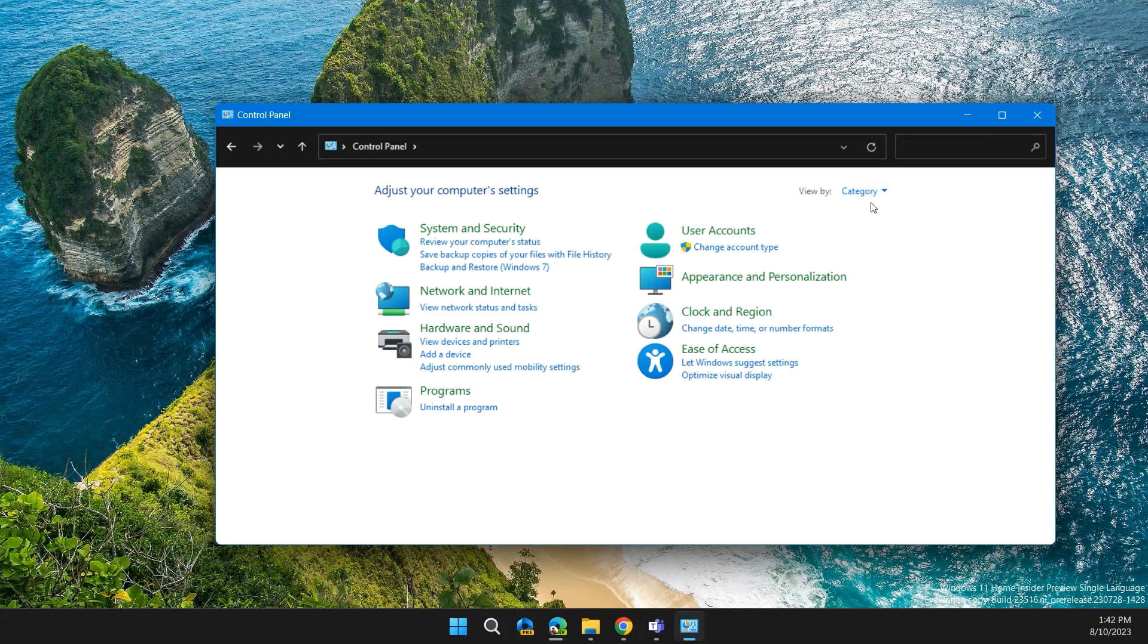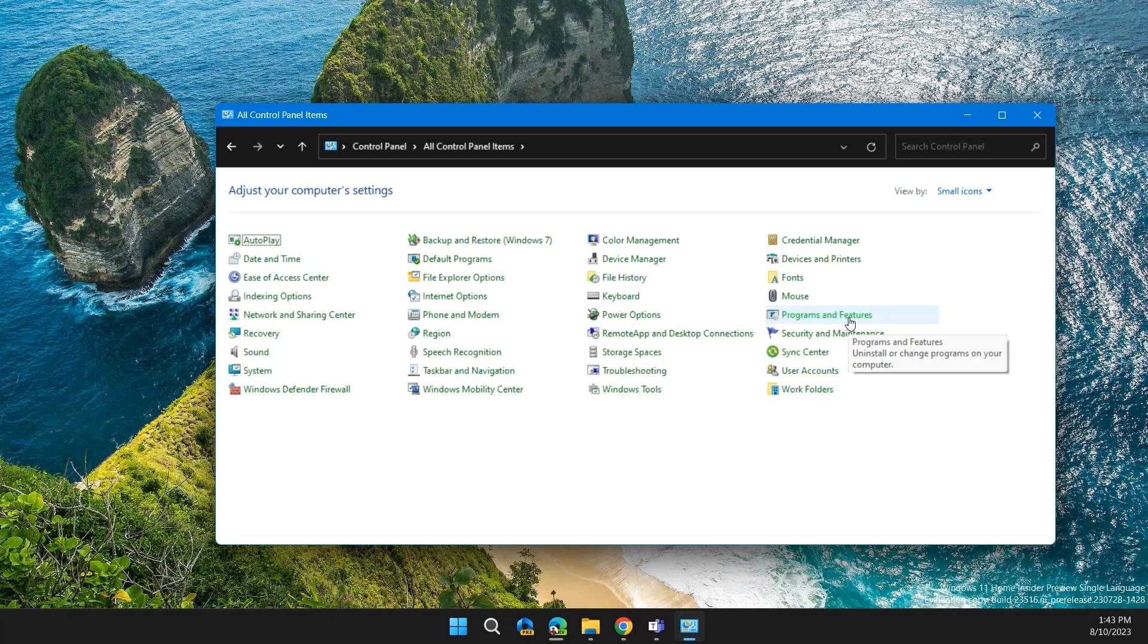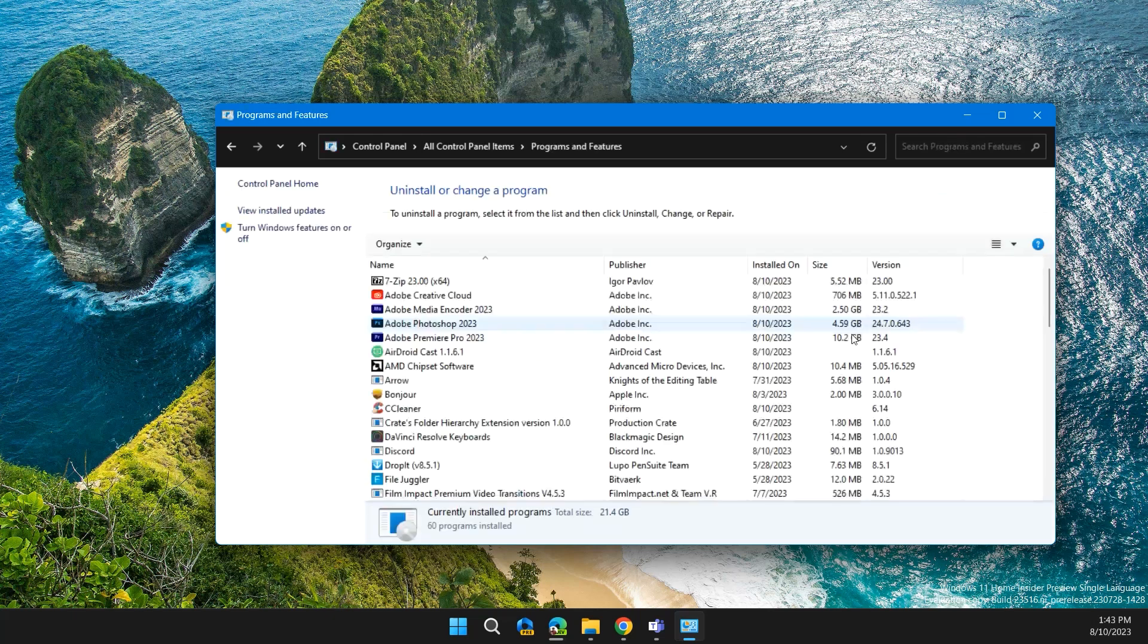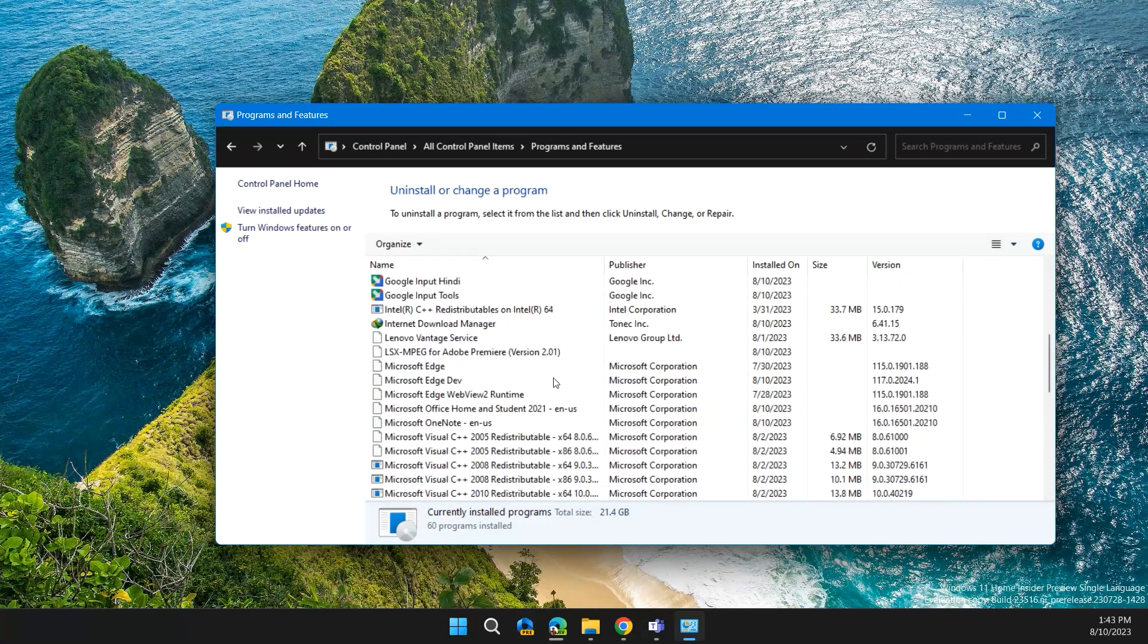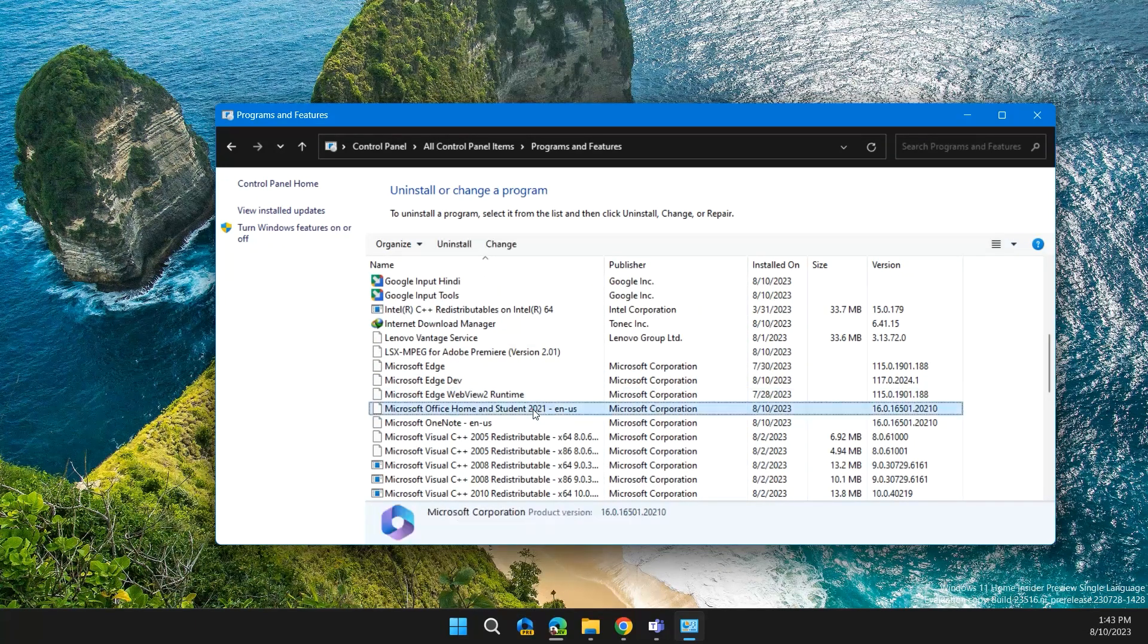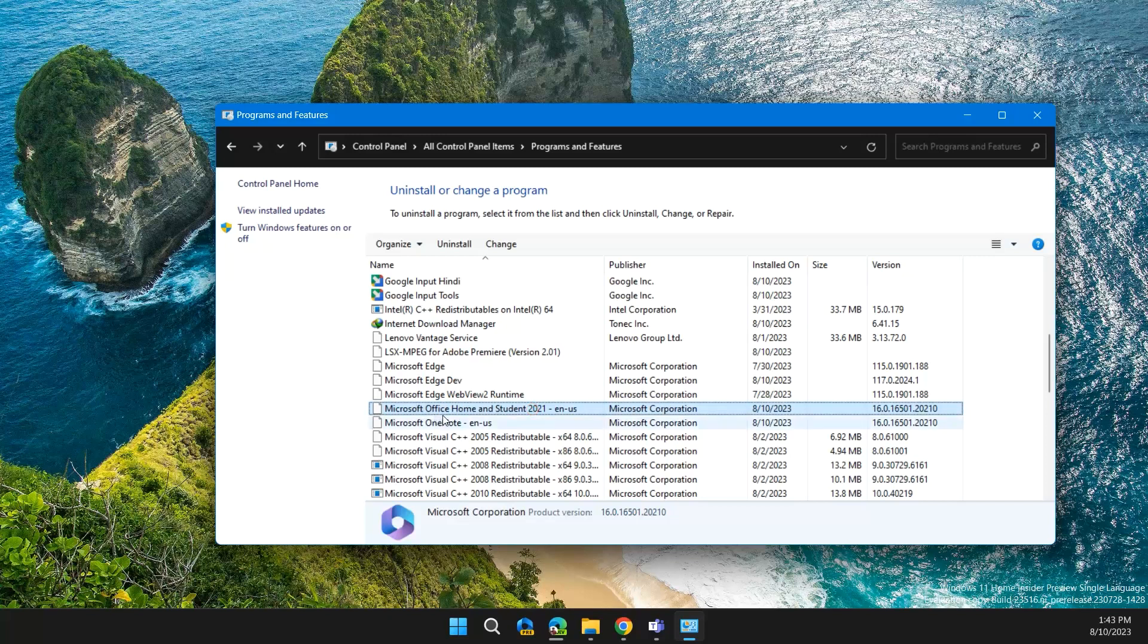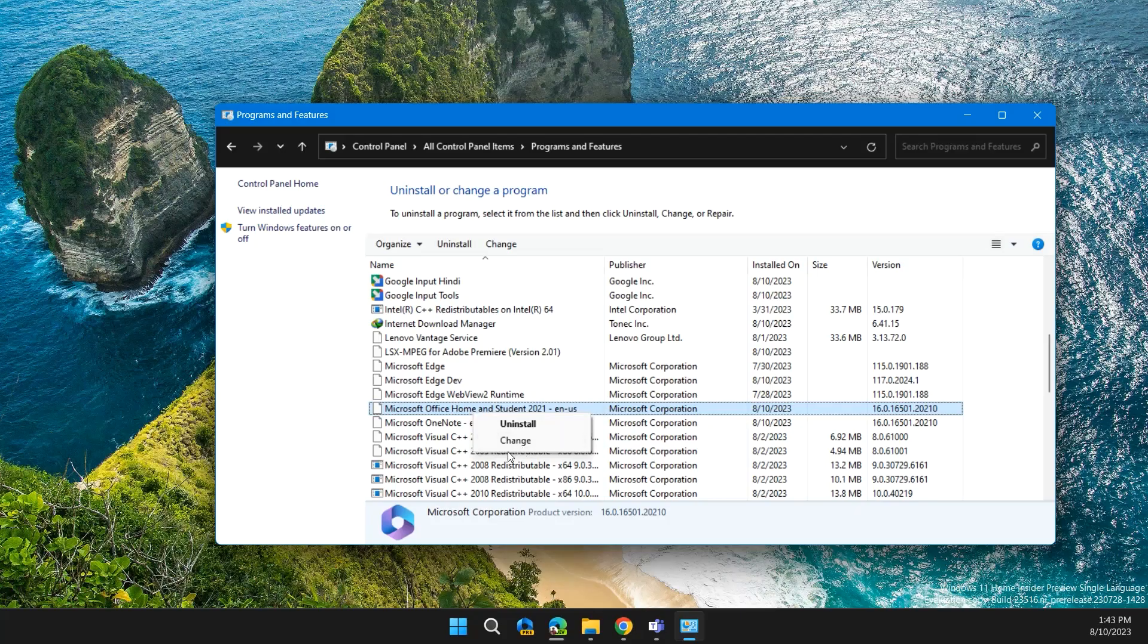Then click on Programs and Features, search for Microsoft Office. This is my Microsoft Office Home and Student version. Then right-click on it.